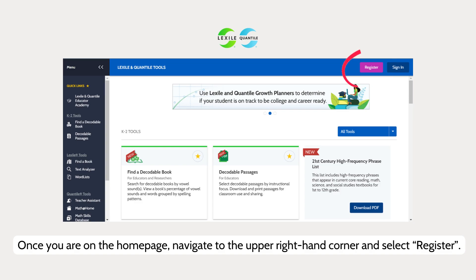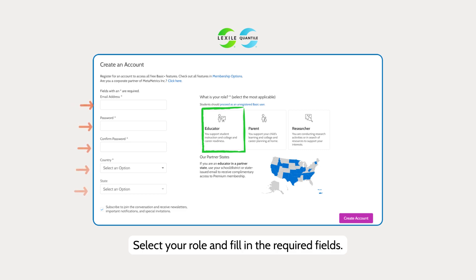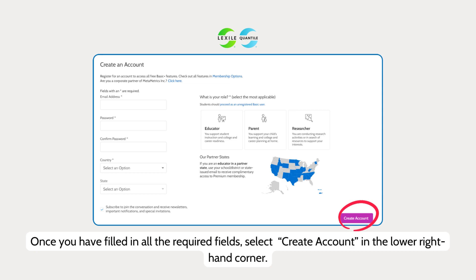Once you are on the home page, navigate to the upper right hand corner and select Register. Select your role and fill in the required fields. Be sure to sign up using your school district or state issued email address. Educators in MetaMetrics partner states will have access to premium membership at no cost. Once you have filled in all the required fields, select Create Account in the lower right hand corner.